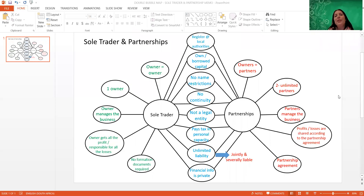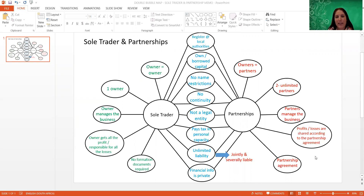Welcome, Grady Levins. In our previous session, I asked that you prepare and draw up a double bubble map to compare sole traders with partnerships as a form of ownership. This is a very good tool in order to know the different forms of ownership.